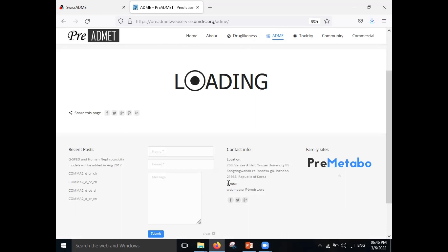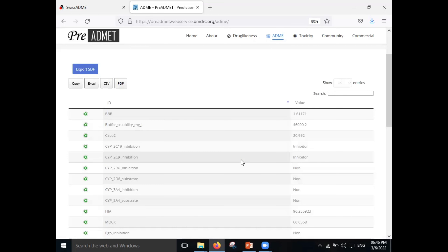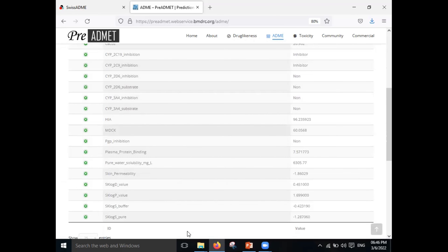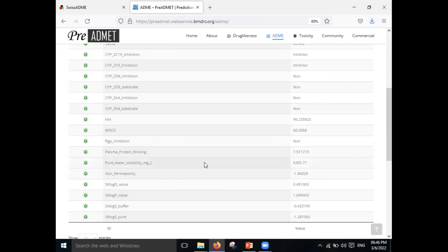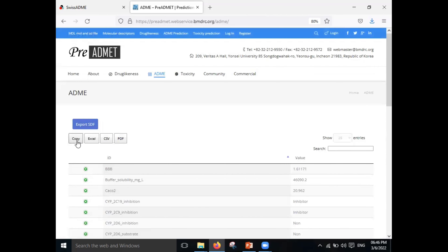After drawing the structure of benzoic acid, just click Submit and wait for the website to load. You can see all the activity predicted here — blood-brain barrier, CYP enzymes, calcium carbonate, solubility, and all ADME parameters. You can also copy the data and export it to an Excel file, CSV, or PDF.